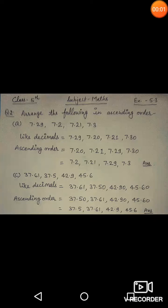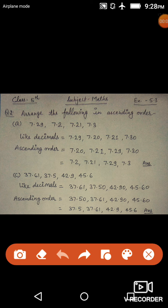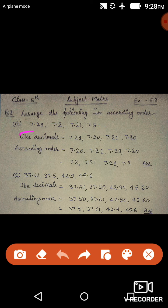Good morning everyone, welcome back to the next class. Today I will explain question number two and question number three of exercise 5.3. Question number two: arrange the following decimal numbers in ascending order. To arrange in ascending order, we need to first know how to compare decimal numbers — which one is greater and which one is smaller.